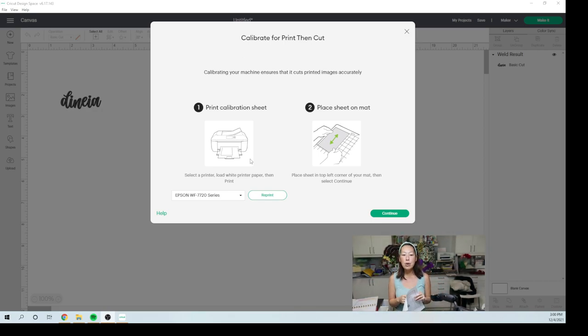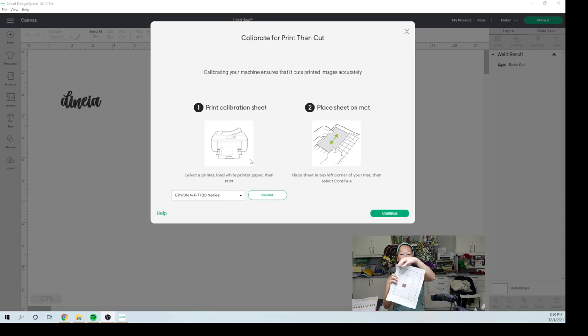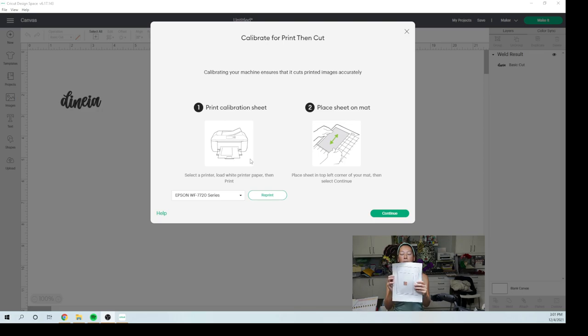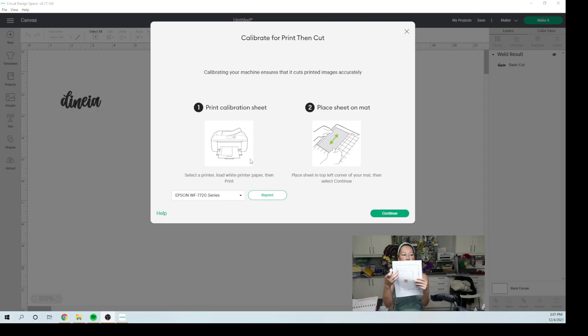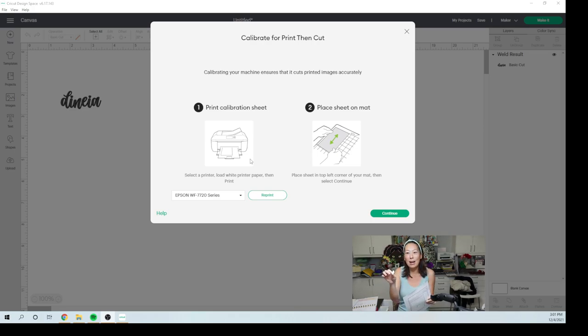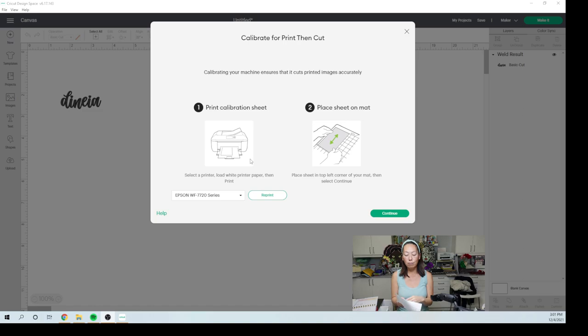So when I said no, it went to go cut the numbers one through 21 and A through U. And what you're looking for at that point is you're looking for the cut to be directly on the line. So then you pick which one and then they'll know then, hopefully calibrate.